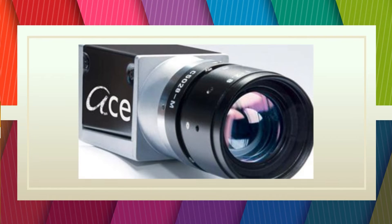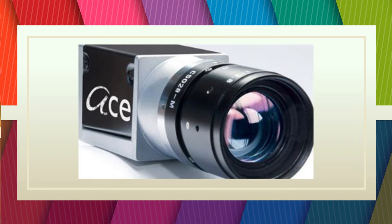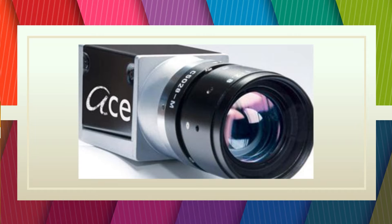In this video, a Basler ACA 4600 is used. Most of the settings are valid for all machine vision cameras.